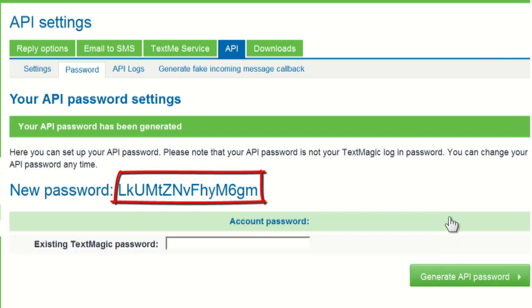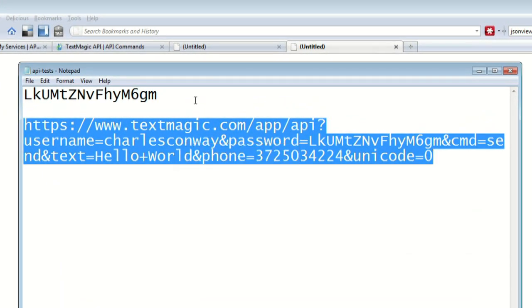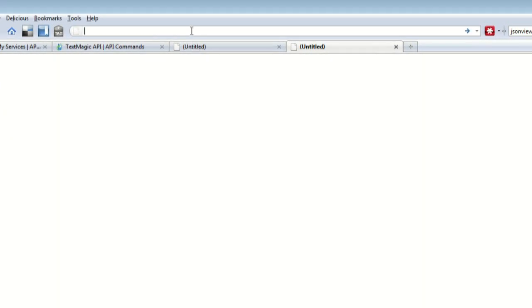This is your API password. Now you've created your password, you're ready to send some SMS messages. You can test our API in your web browser. Let's look at an example.